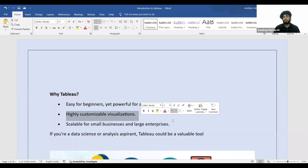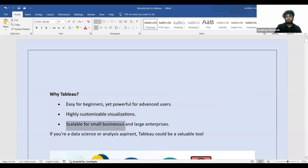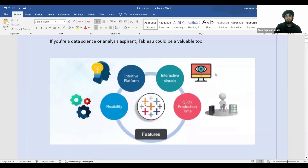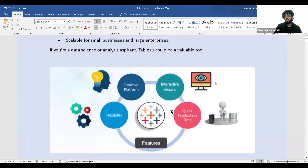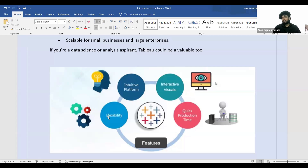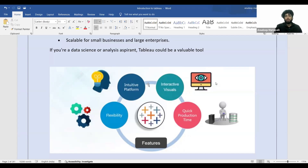Within seconds you can create amazing visuals. Tableau is scalable for both small businesses and large enterprises. Now let's talk about some of the features: it is flexible, meaning you can connect to a lot of data sources — whether it's Excel sheets, CSV files, different types of databases, cloud databases, or Hadoop.